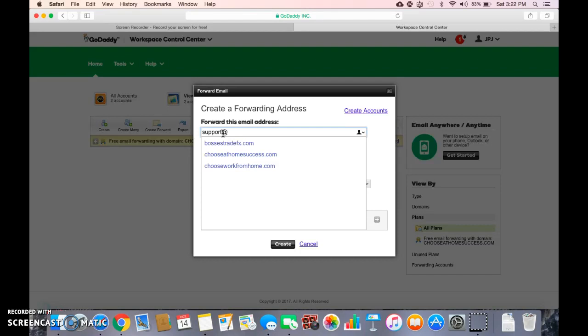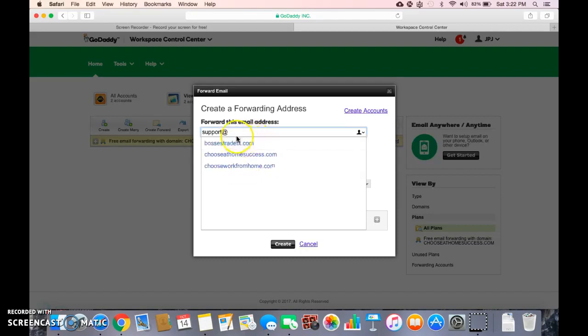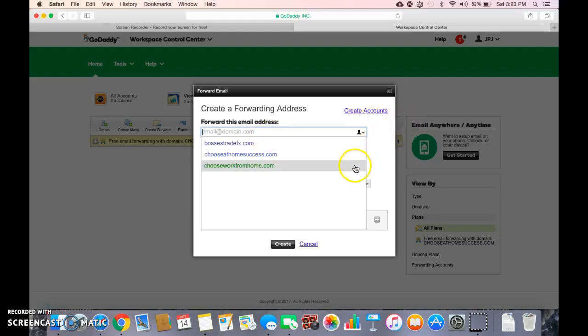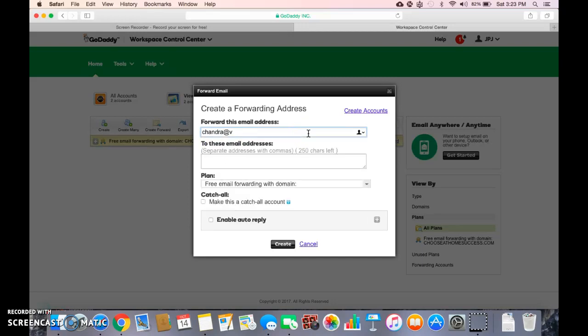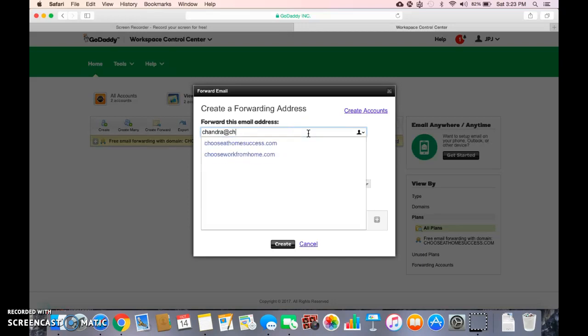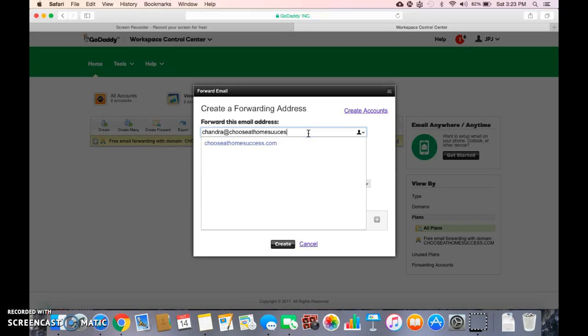So as simple as that, so then I'm going to get rid of that. Okay,